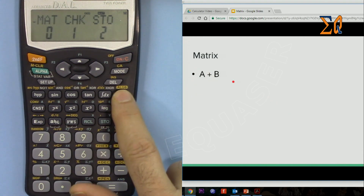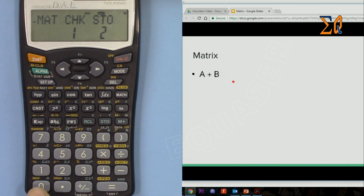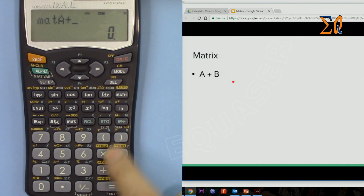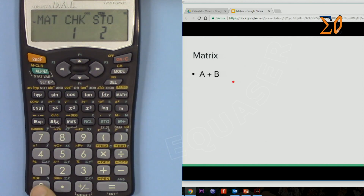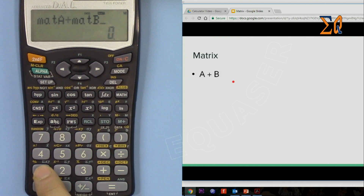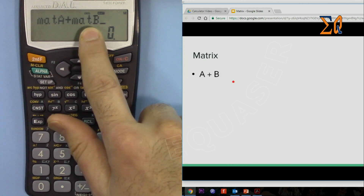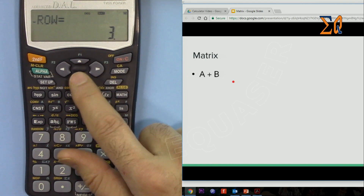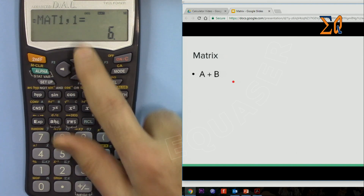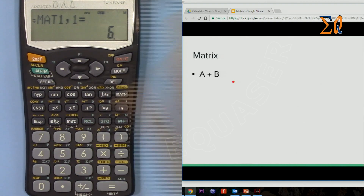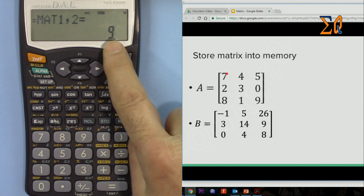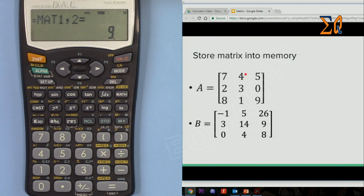Now let's do A plus B. Press Math 0 to bring up matrix A, then plus, then Math 0 and select matrix B. The result is a 3×3 matrix. Scroll down to see the values — for example, 7 and −1 gives 6 in the first cell; 5 and 4 gives 9, and so forth.